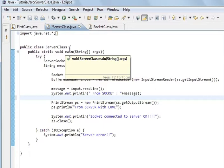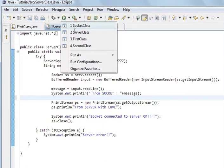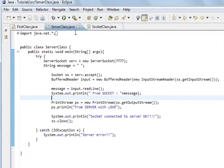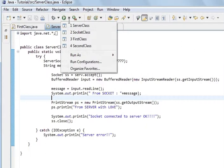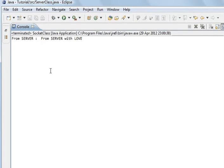So what I'm going to do is run the server class. And then run the socket class. And if I open it — what you can see here is 'from server'. This is the socket. From server — that's what we printed to send. And from server — with love.